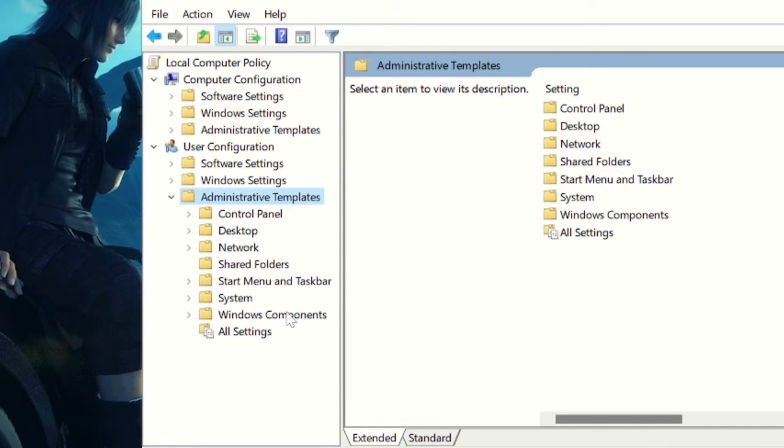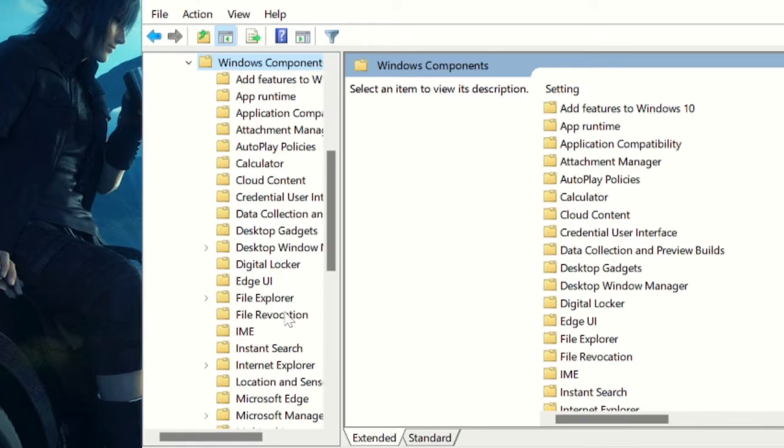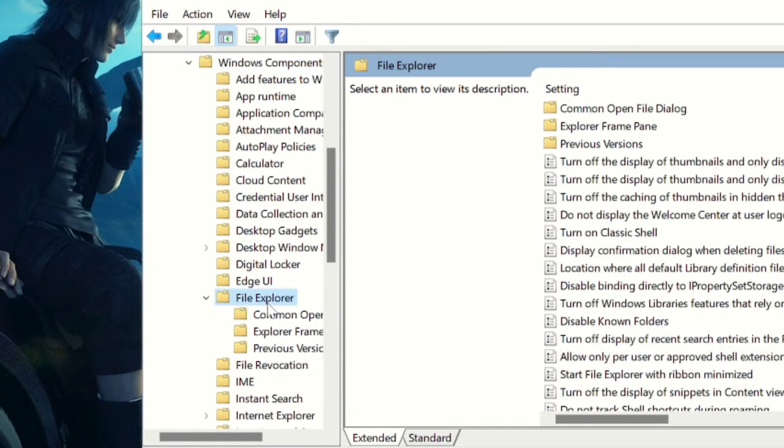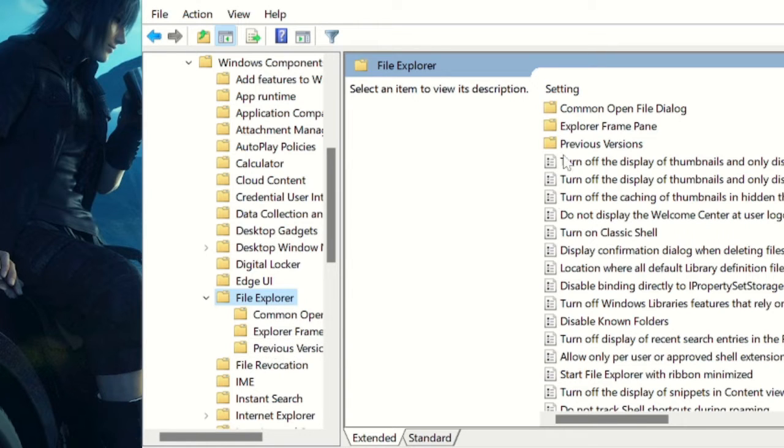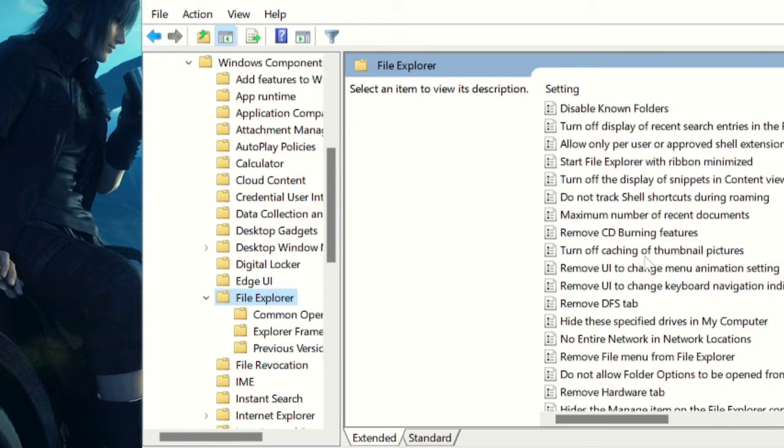Then look for File Explorer. Click on it. In the File Explorer on the right-hand side, you will see all these options, and here we have to look for Turn off Windows hotkeys.